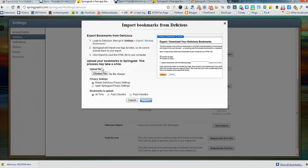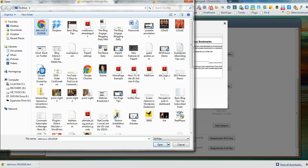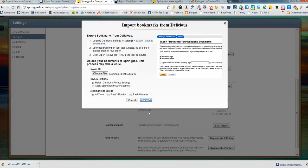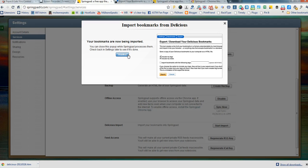I'll come back over to SpringPad, choose File and Import. Great, now I got the message that tells me thanks, it's all done. I can come back later and check in Settings.